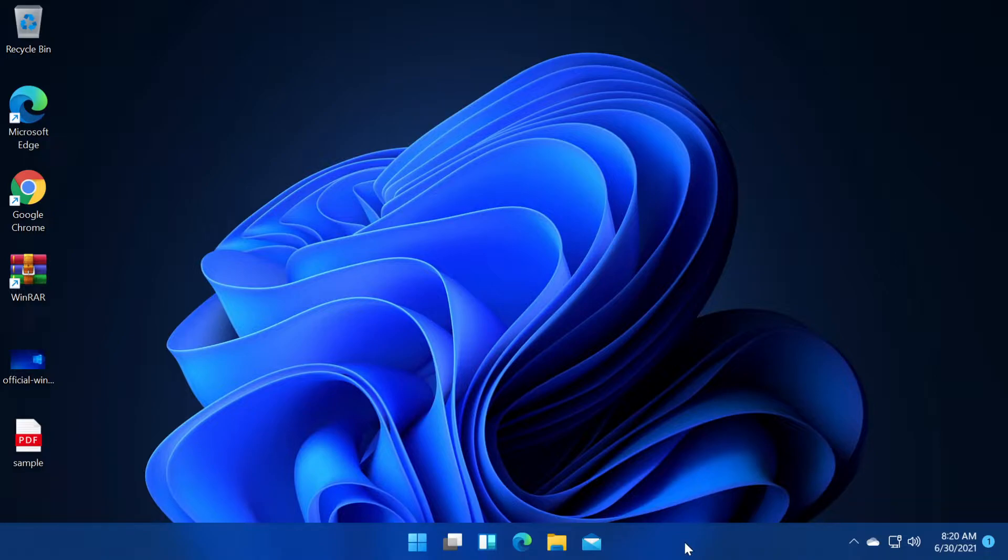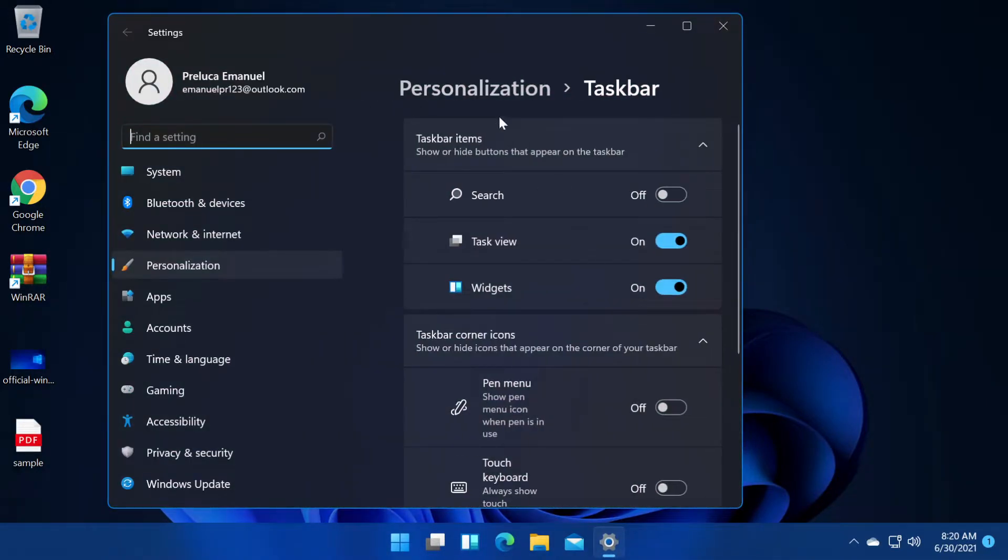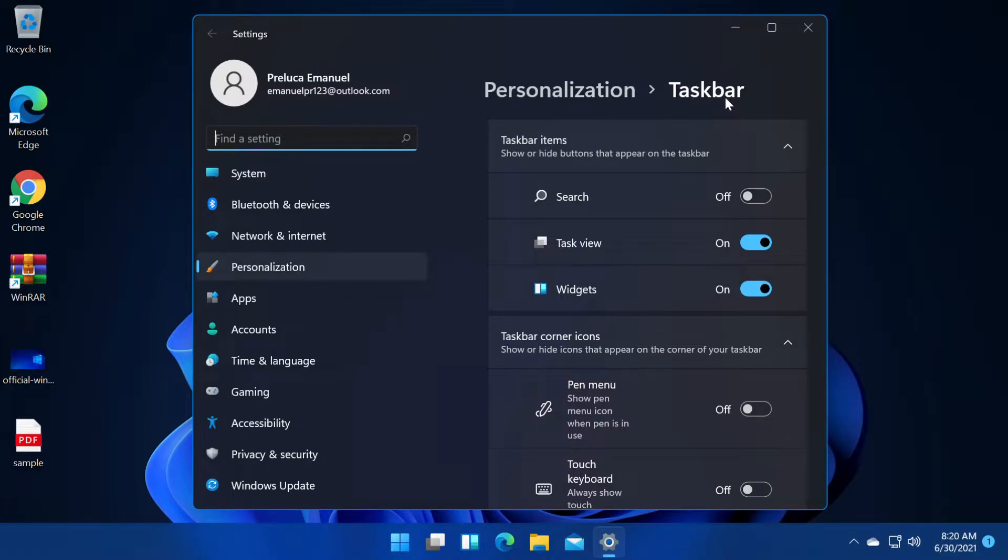First of all, I'm going to right click on the taskbar in an empty space and then click on taskbar settings. This will open up the new settings app in the personalization section in the taskbar section.